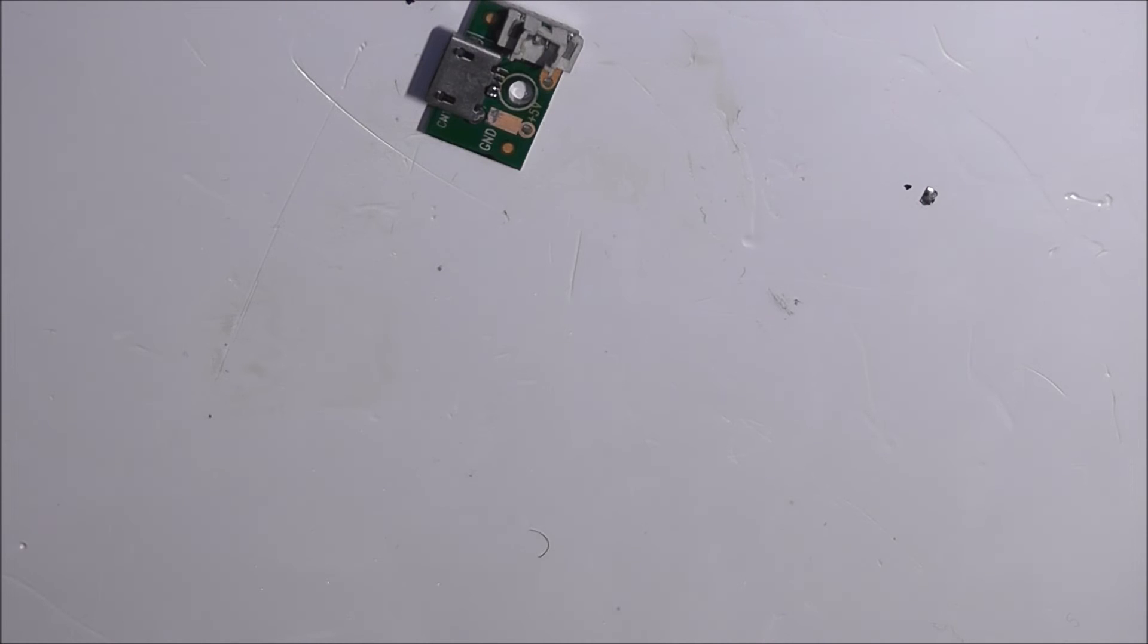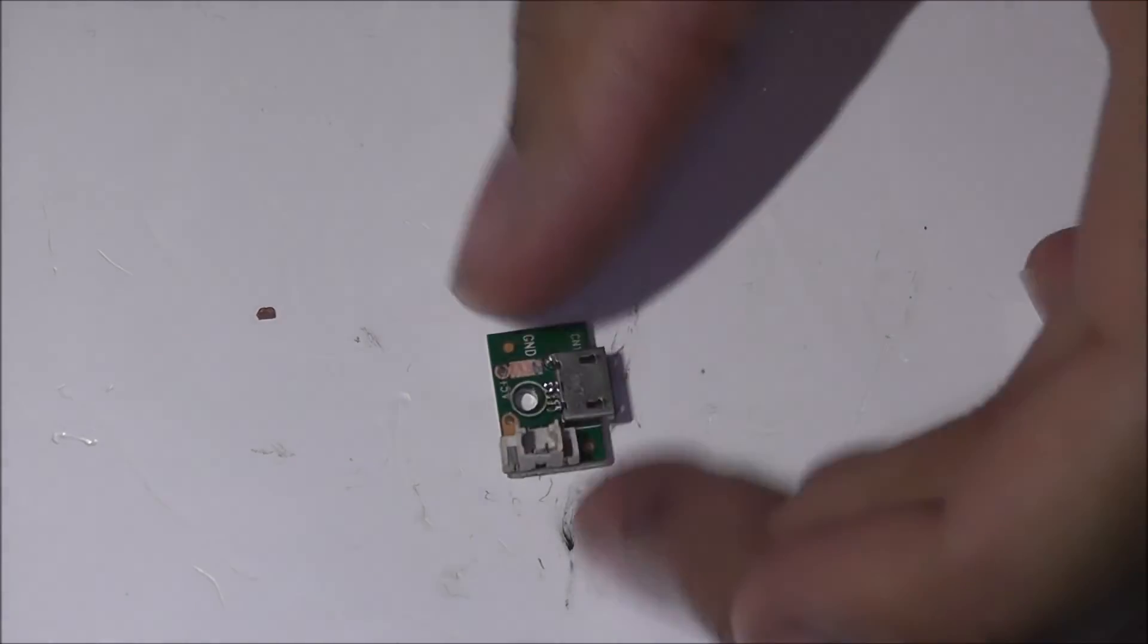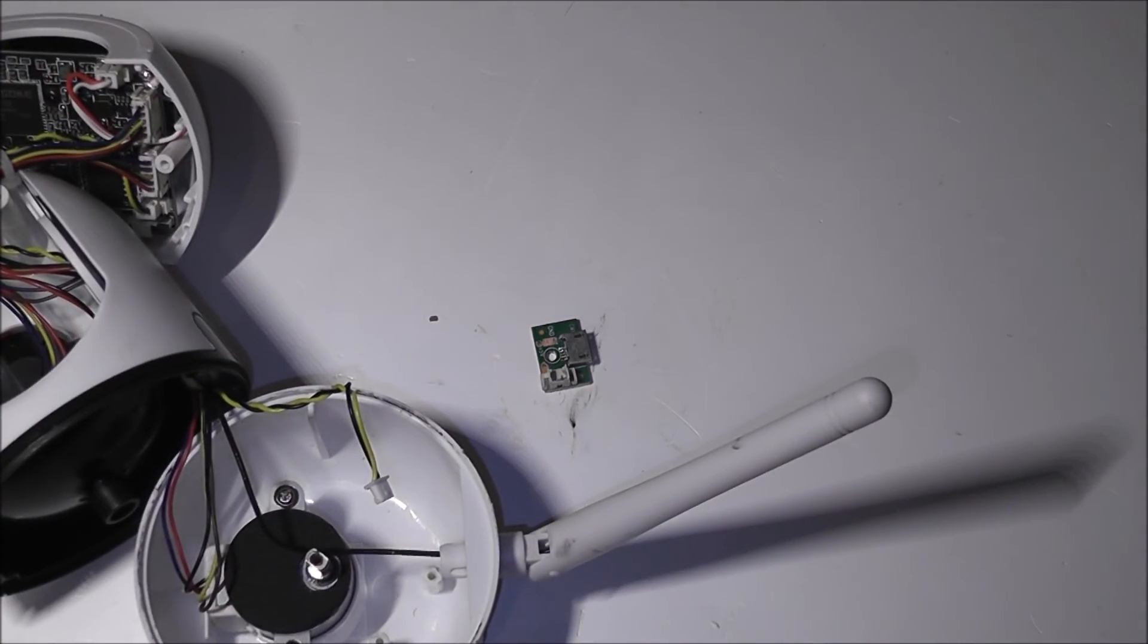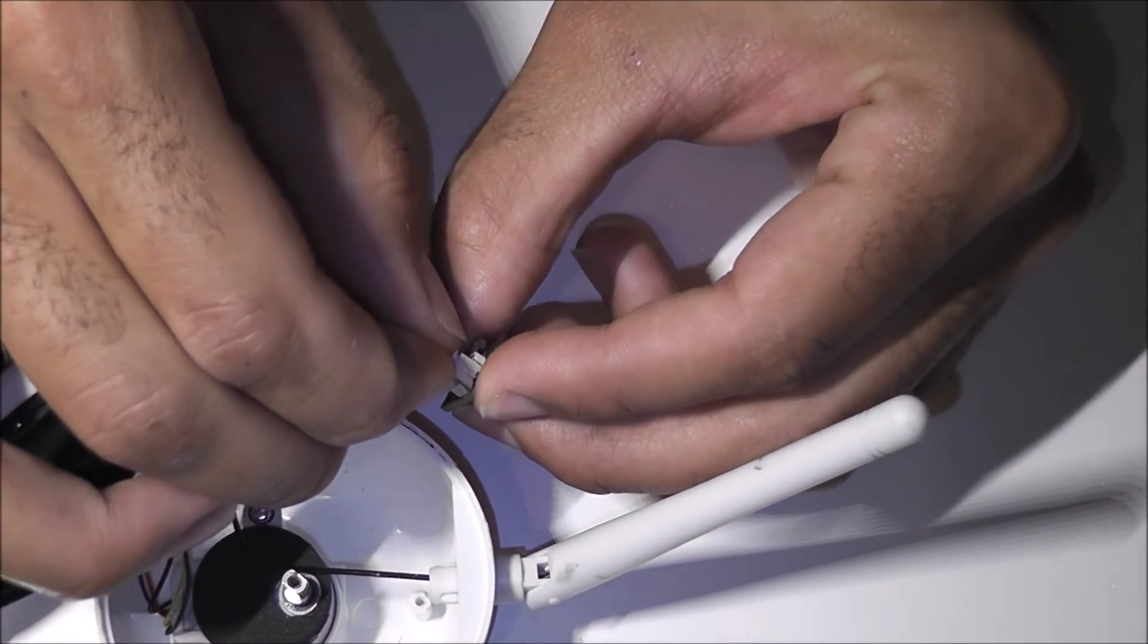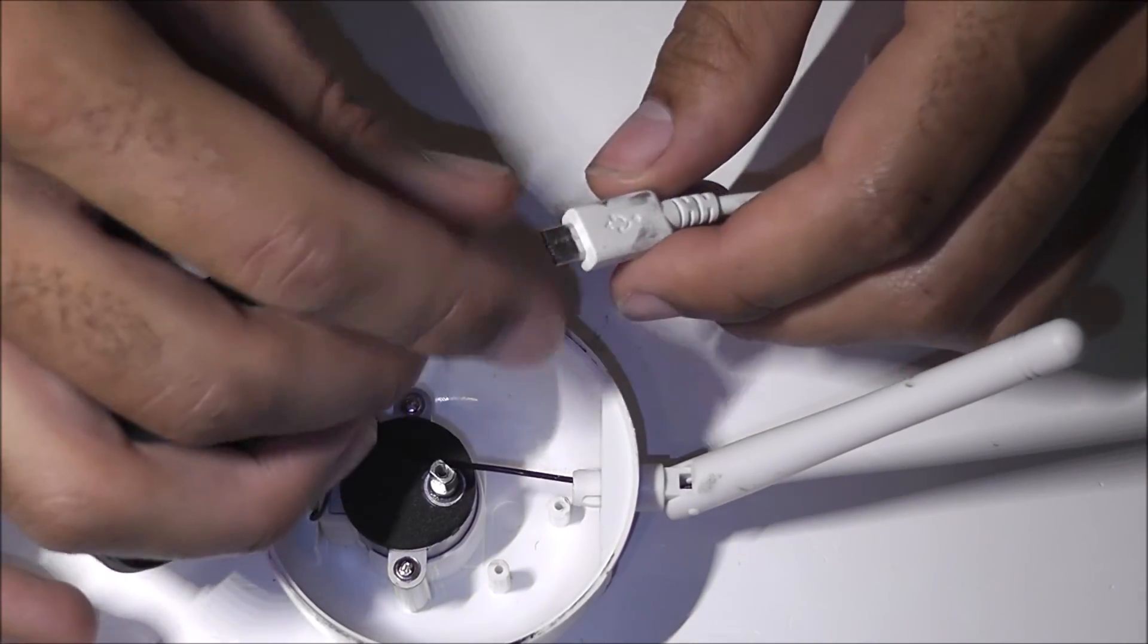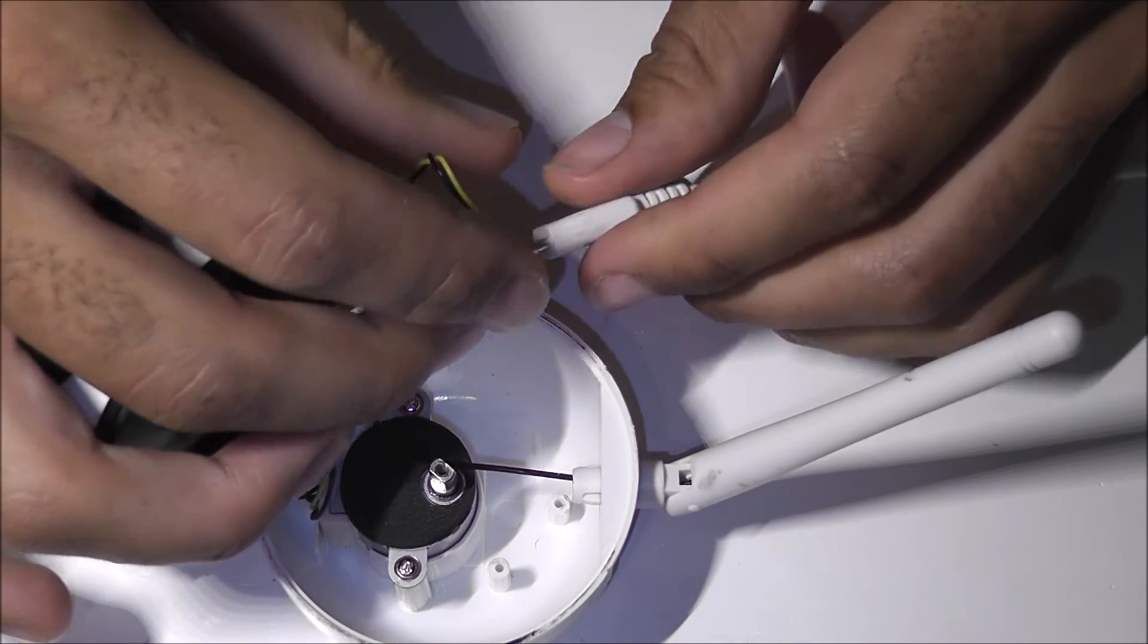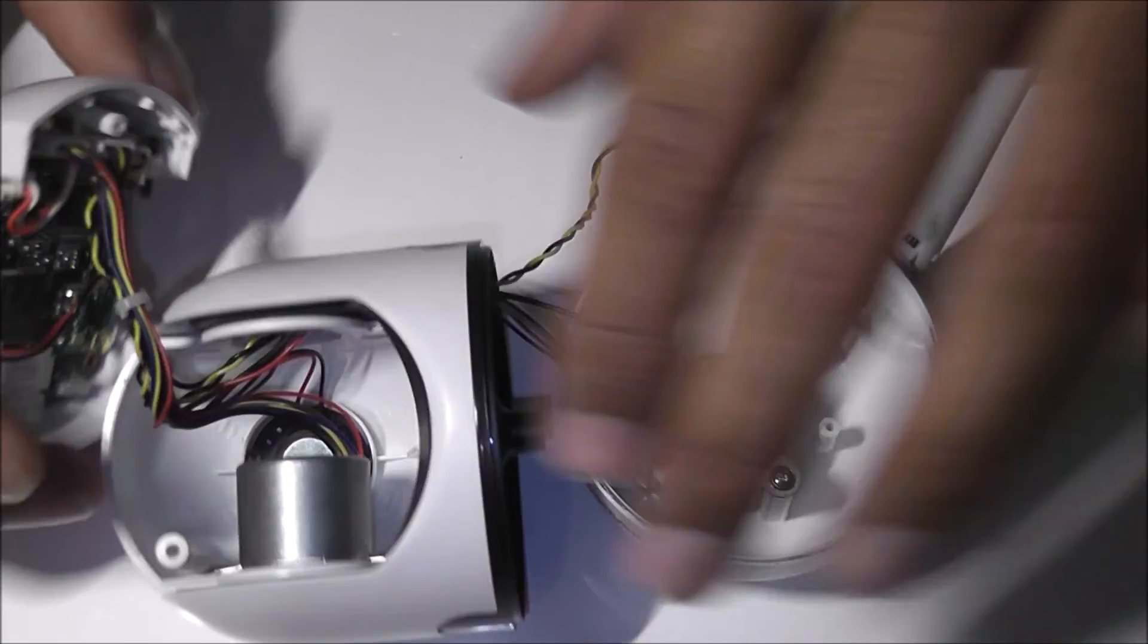So grab a USB cable. All right, so I found a USB cable, took me a while. So we can test this to make sure it works. Just zoom out on the camera. This is a very tiny fiddly thing. So here is the USB we're going to try it with.